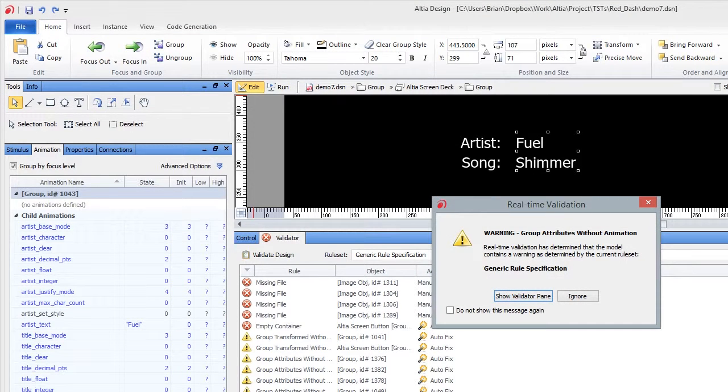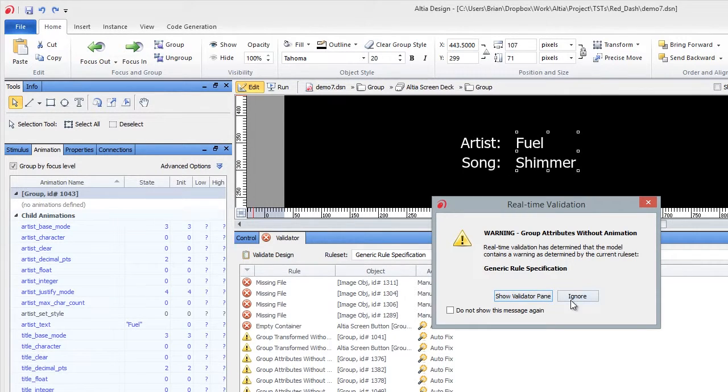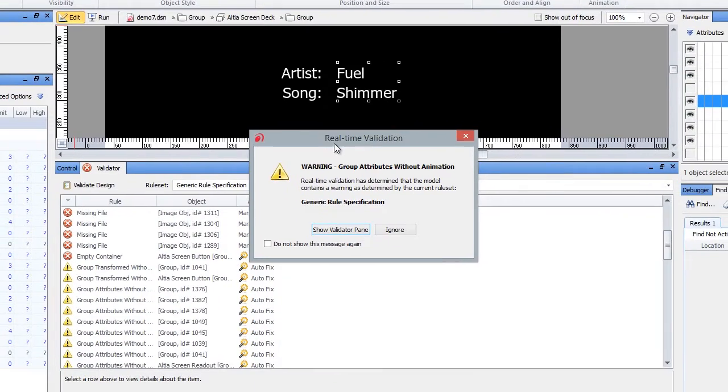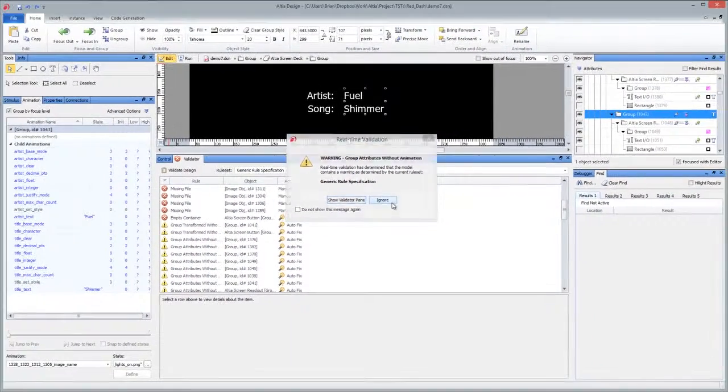We like that because we can create a font specification on a parent group and have it drill down to two readouts. So in this case, I clicked undo and in real time validator it says, hey, we've got the same problem. You clicked undo. So I'm just going to say ignore for now.